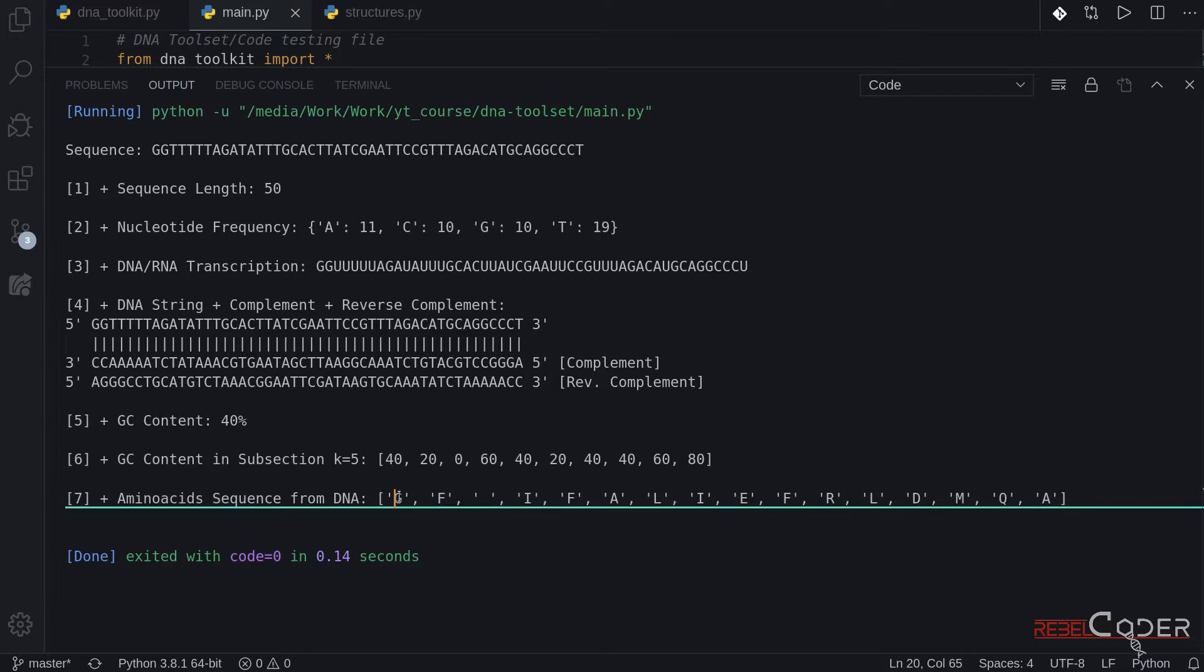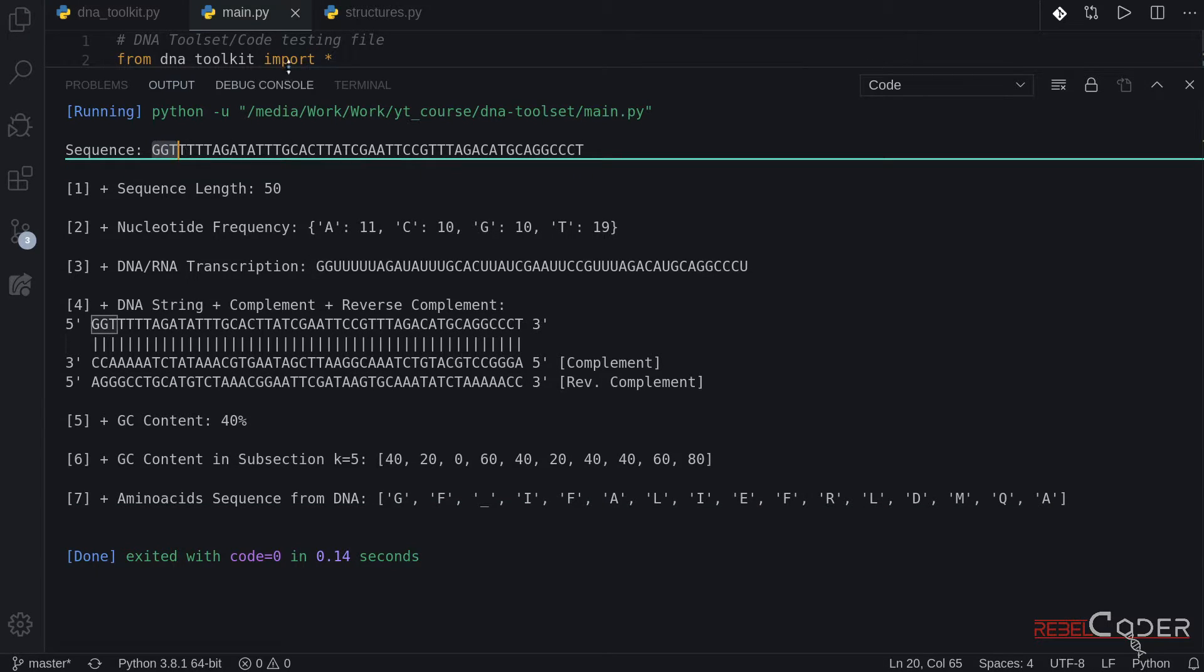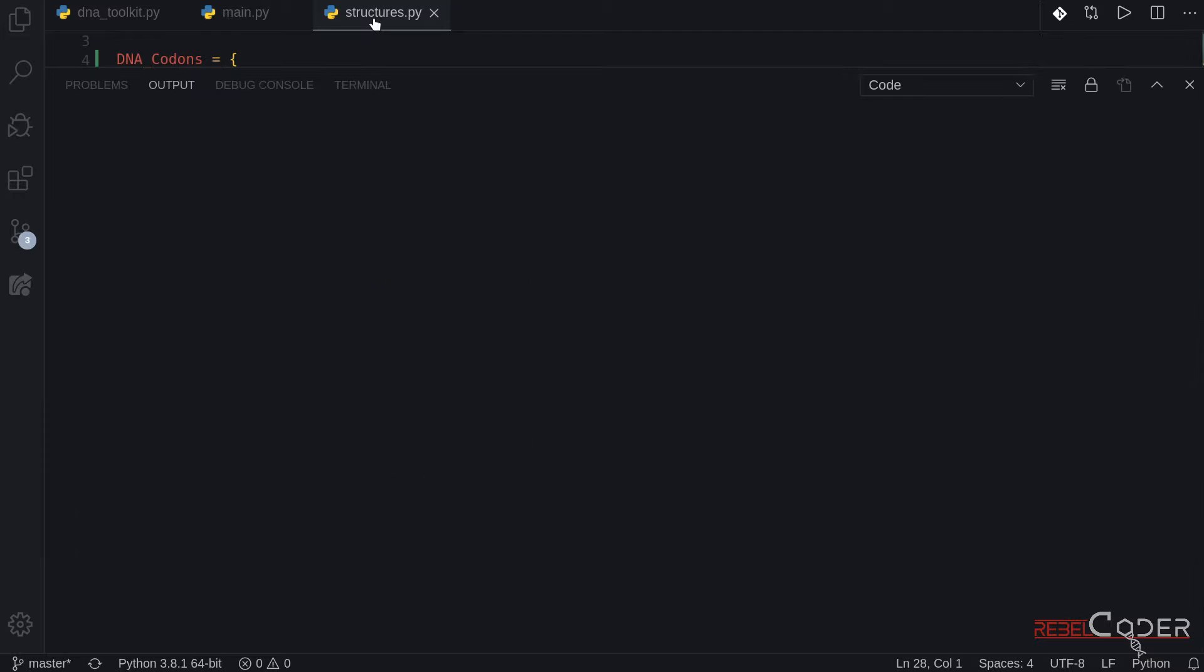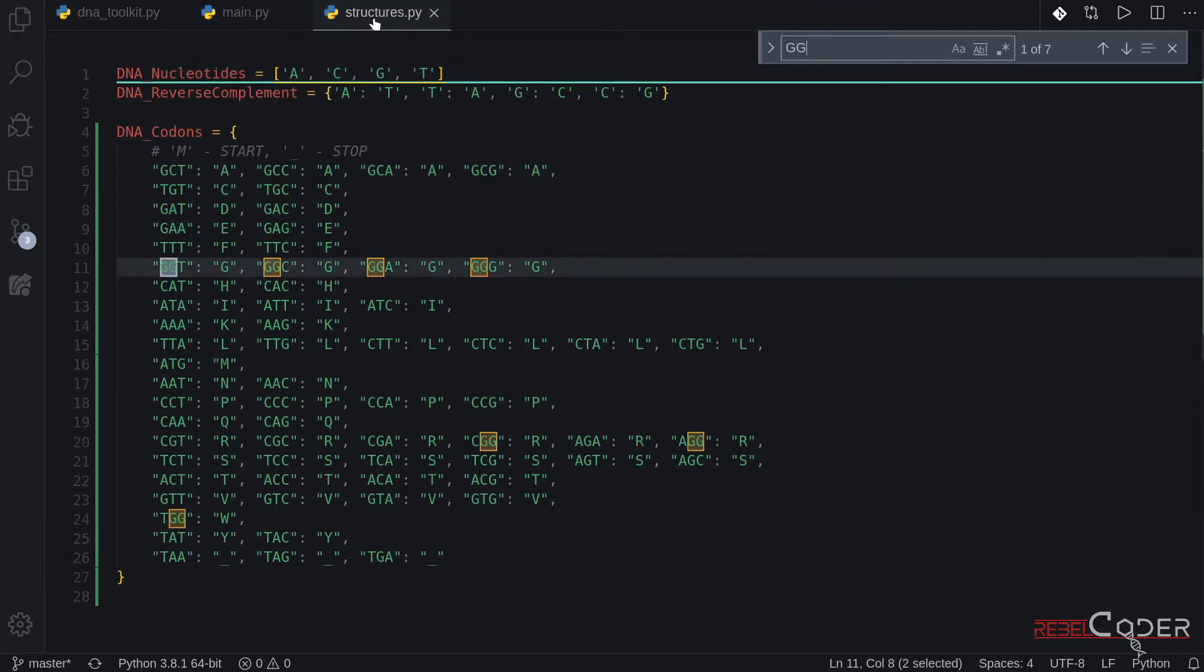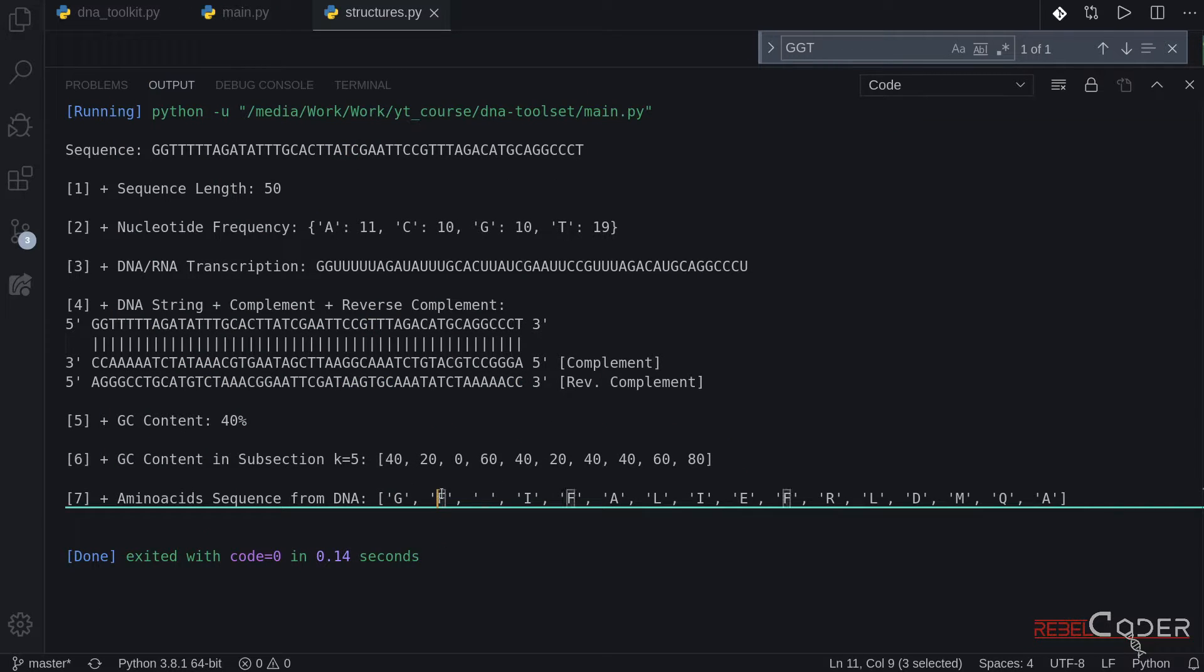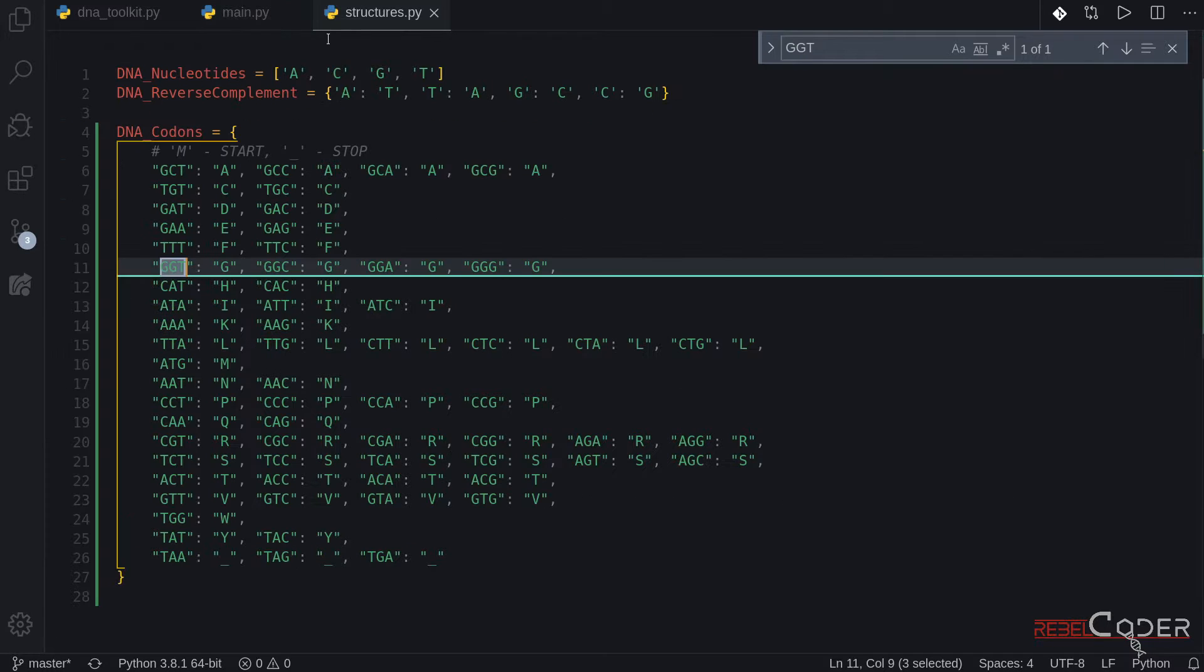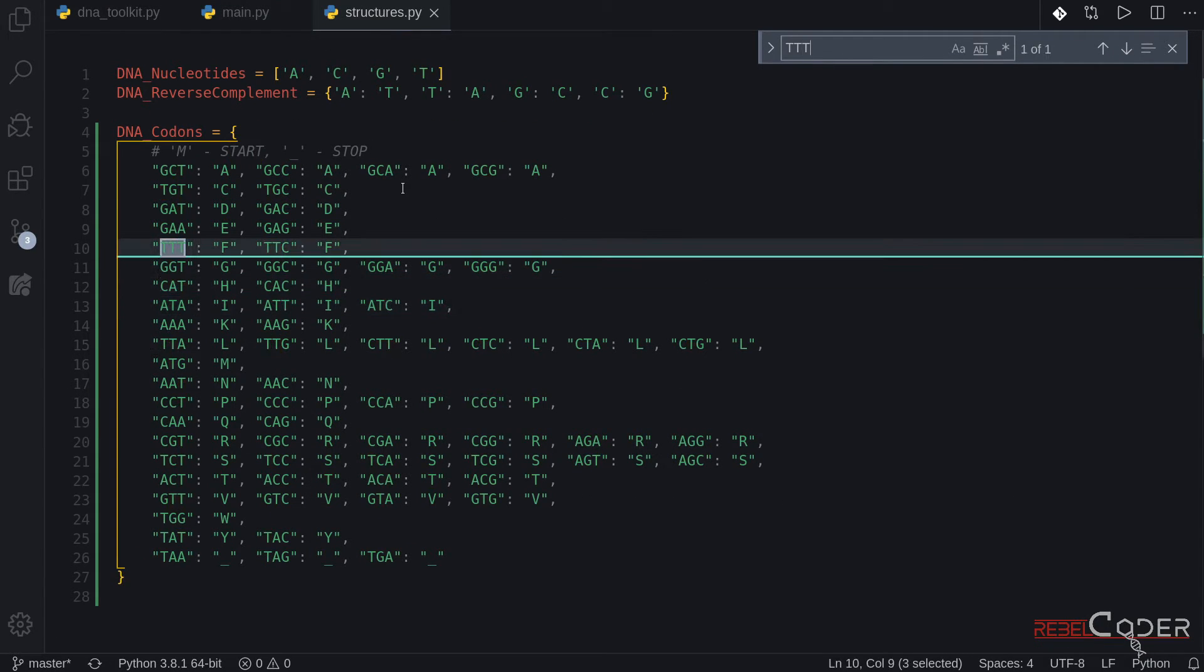Right here. So the first one is G. And it is being generated by GGT. We can go back to our sequences and search for GGT. And it is G. So the next one is F. And it is generated by TTT. Triple T. Let's go back to structures. TTT. And it is F.